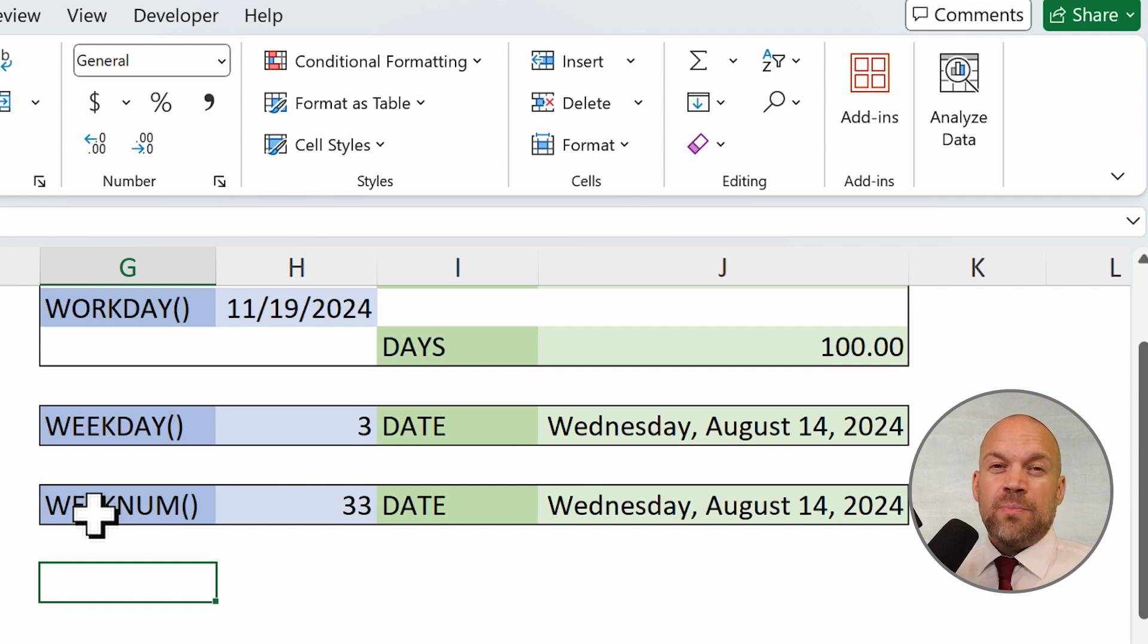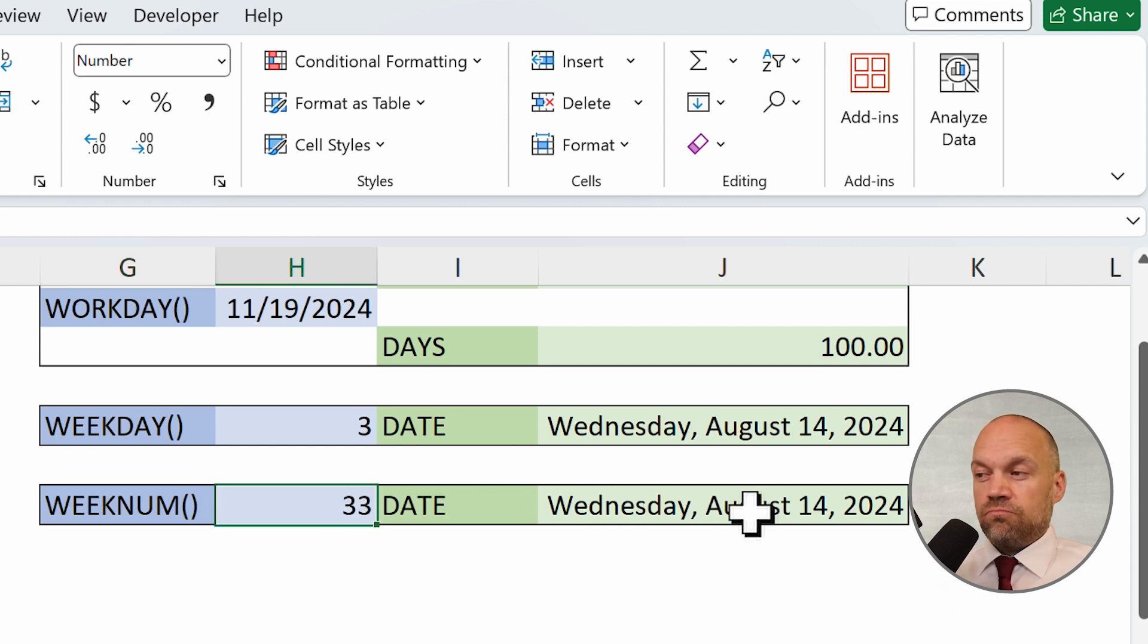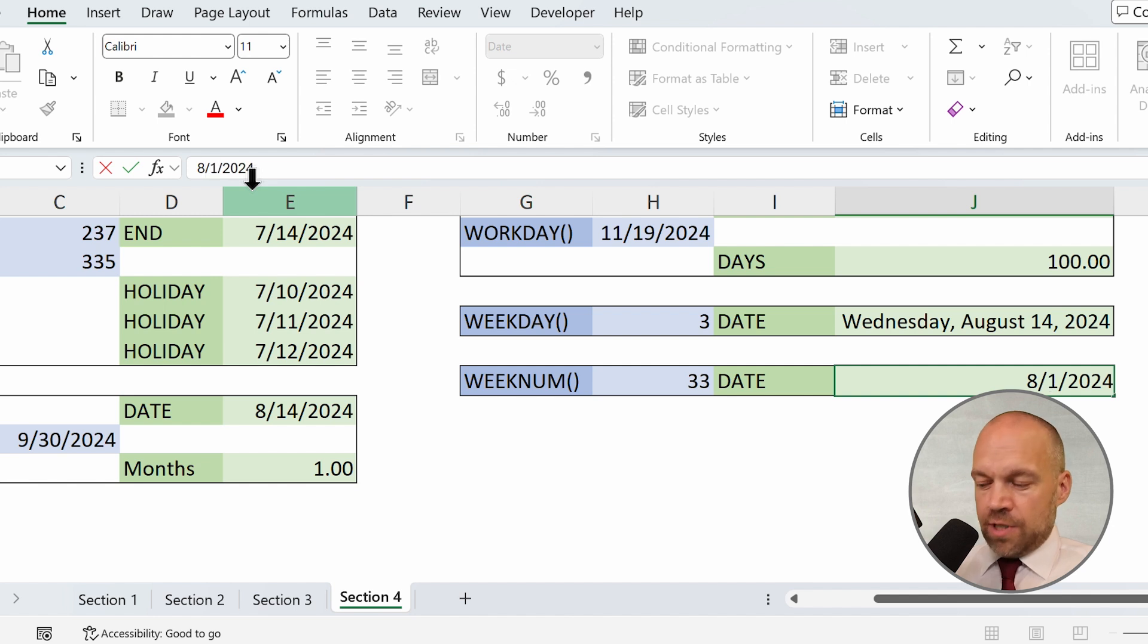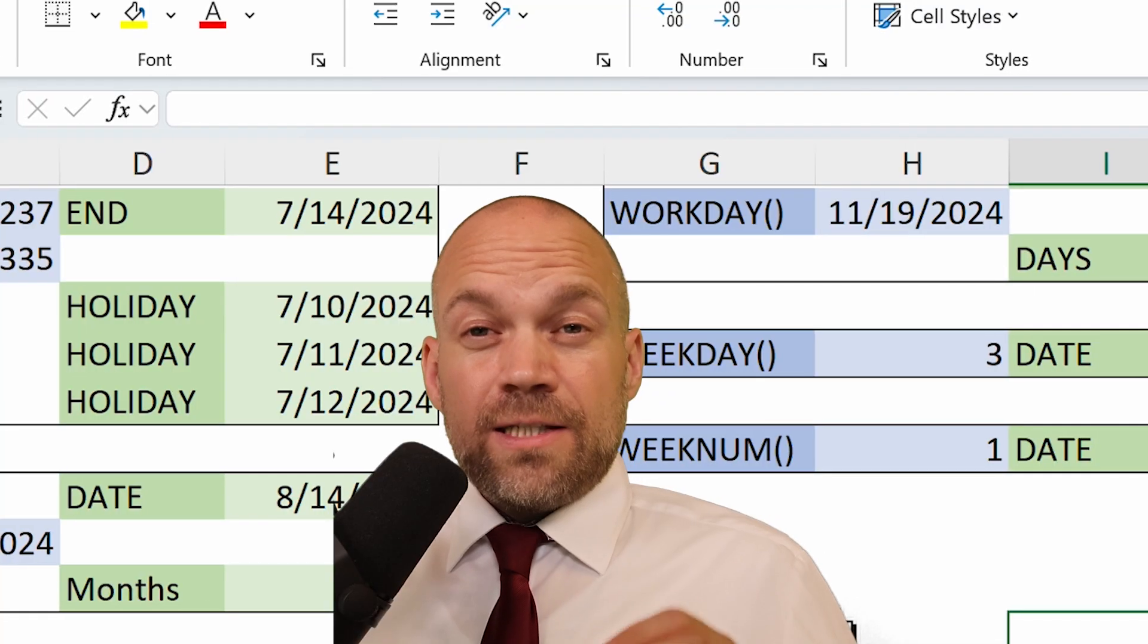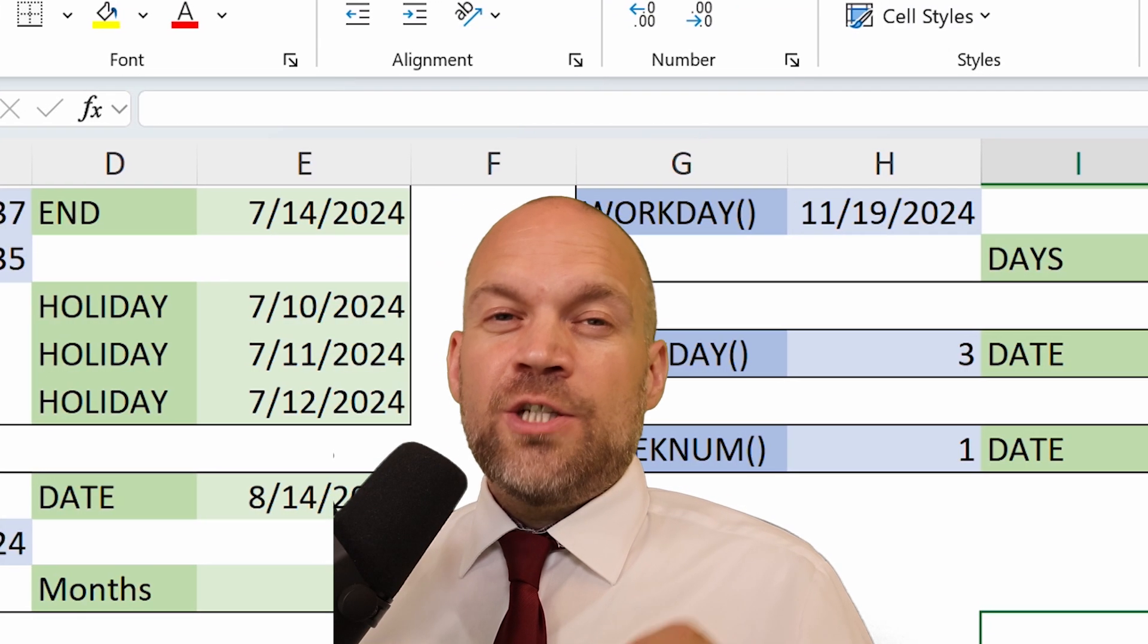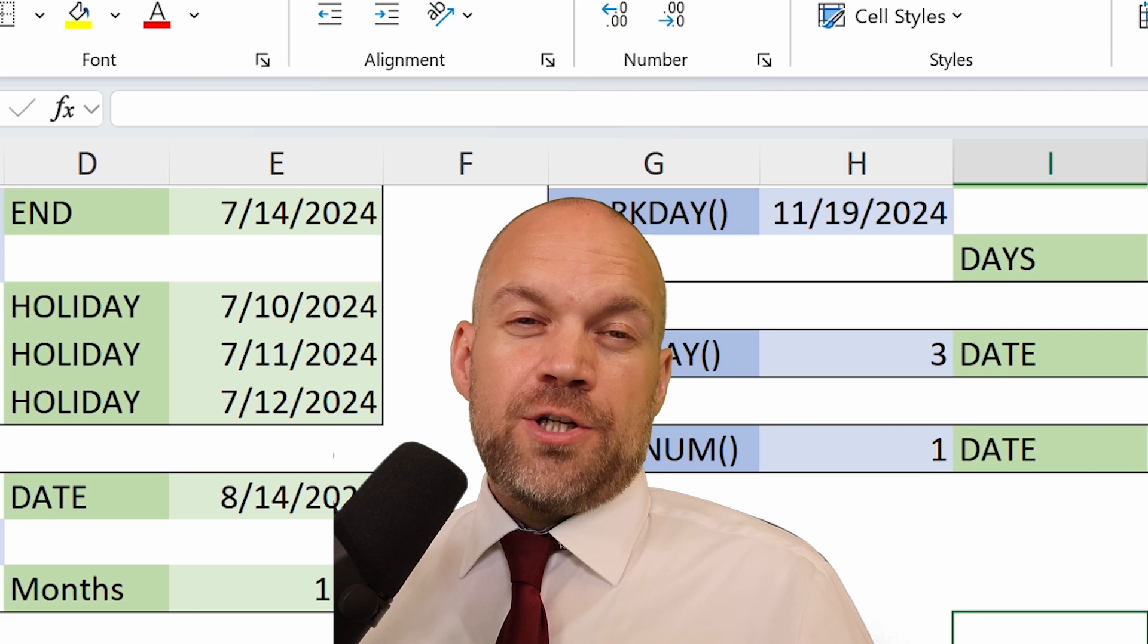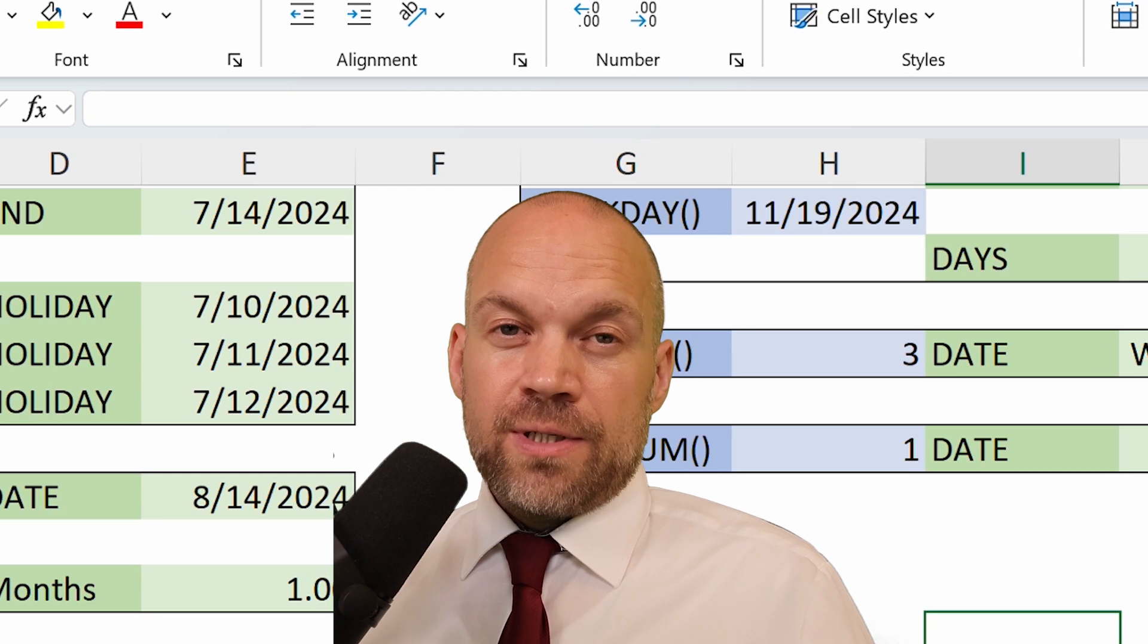The WEEKNUM function determines which week of the year a particular date falls into, which is helpful for organizing data or reporting weekly trends. So, this, we change it to 1st January and this is the first week in the year. These functions can significantly streamline complex date and time calculations, saving you time and reducing errors.